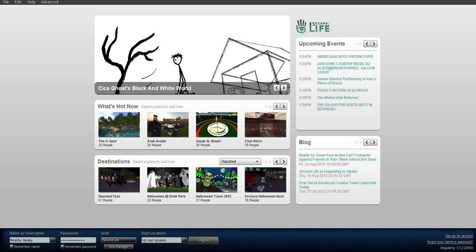Alright, so we're now on the next viewer in my series on how to add a RID to your viewer. Now we're going to be doing the latest version of Singularity, which is 1-7-0, I believe.